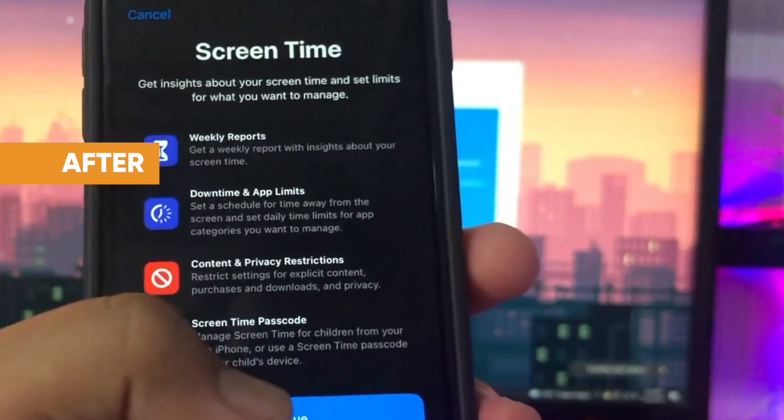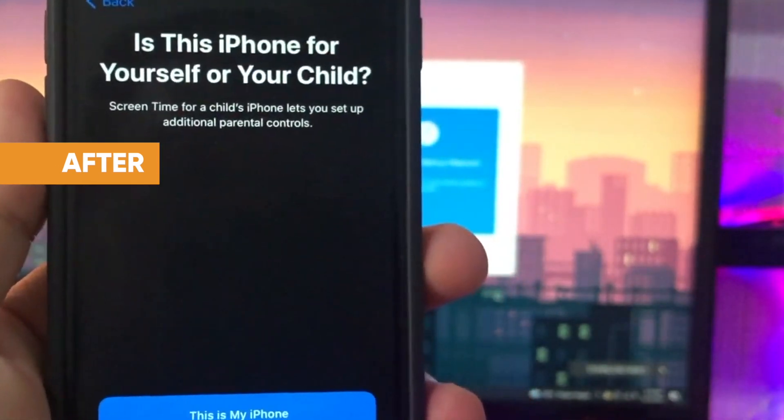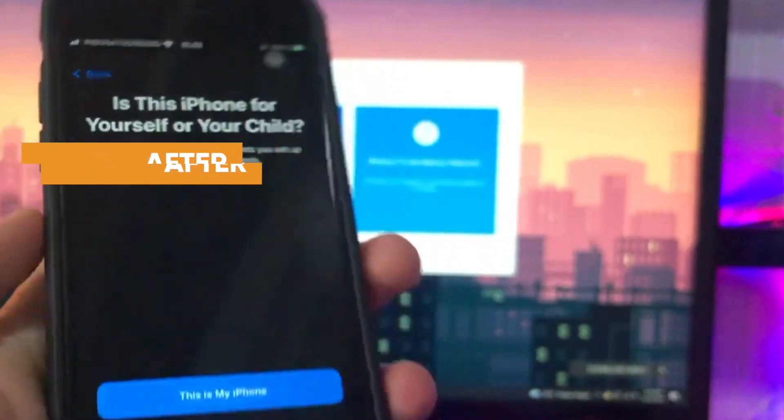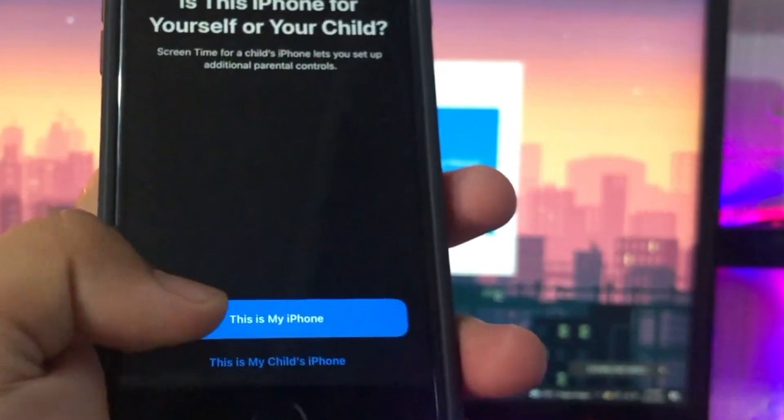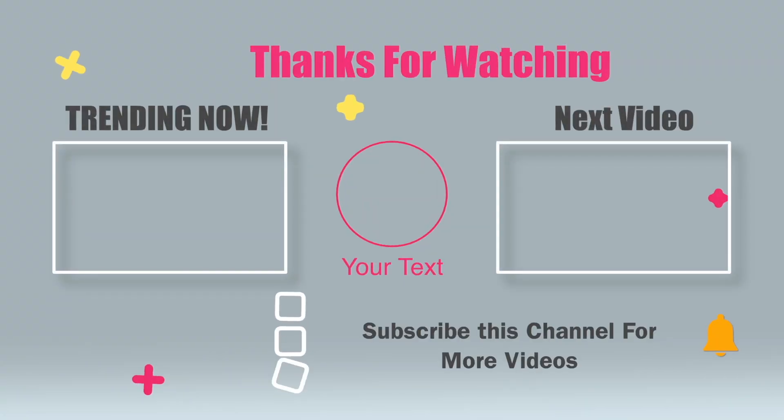OK! Thanks for watching this video. Please subscribe to this channel for more updates. Thank you!